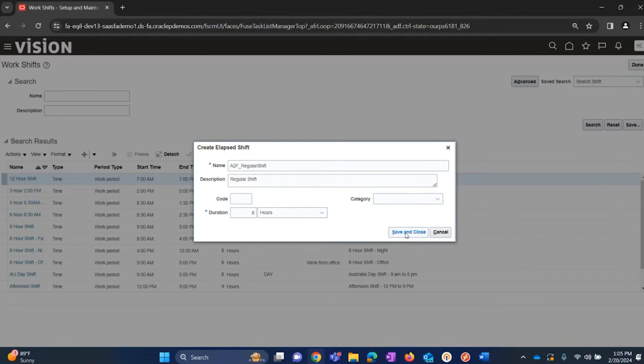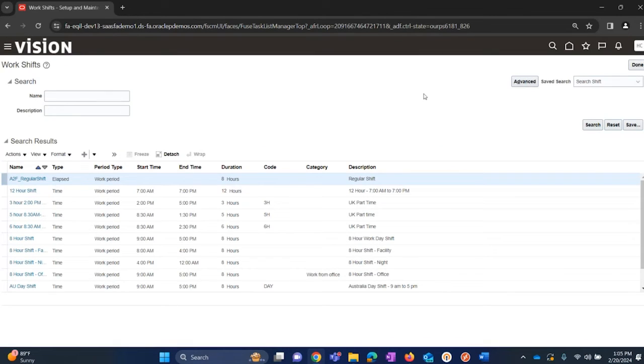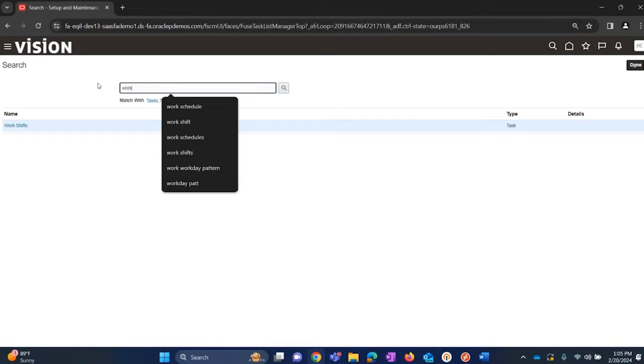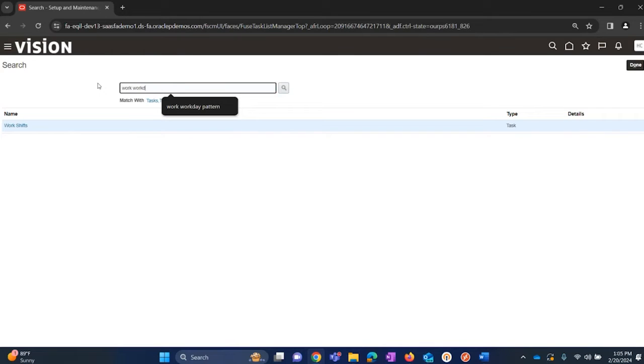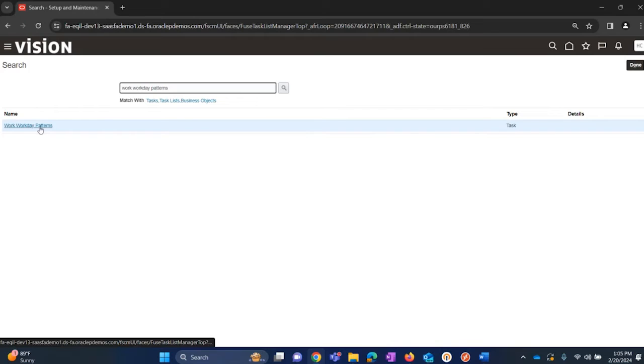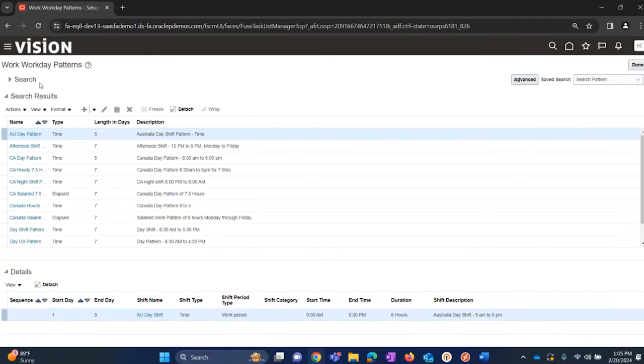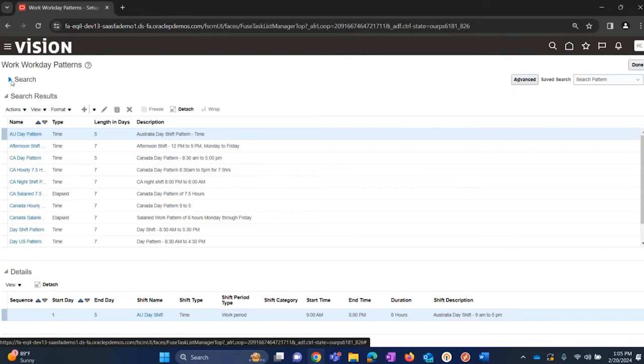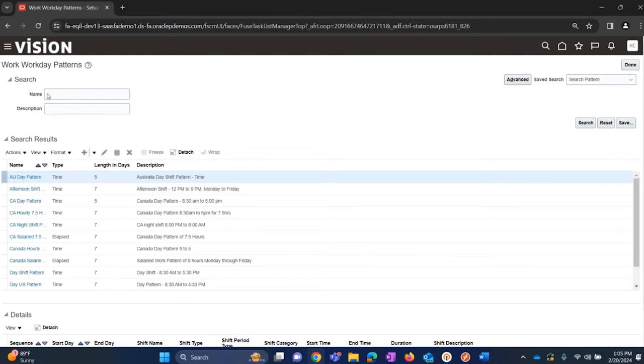Click on save and close. This completes creation of shifts. The next part is creation of patterns. In order to create patterns, we need to access a task called workday patterns. Search for the same, click on the task. This screen is where we can create workday patterns. We have search option once we create it; we can search with the name.